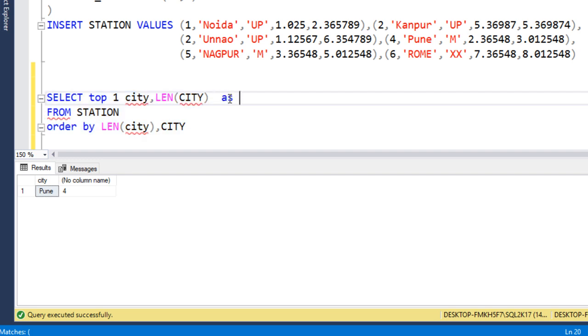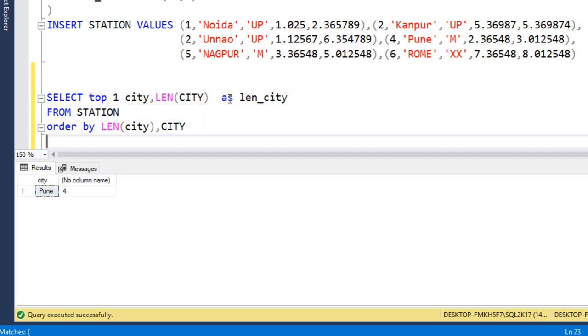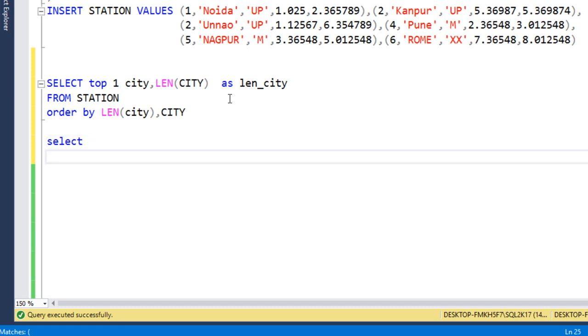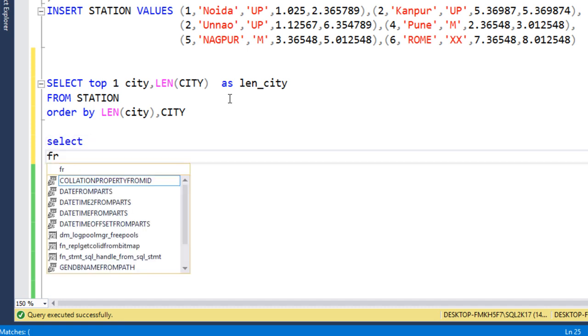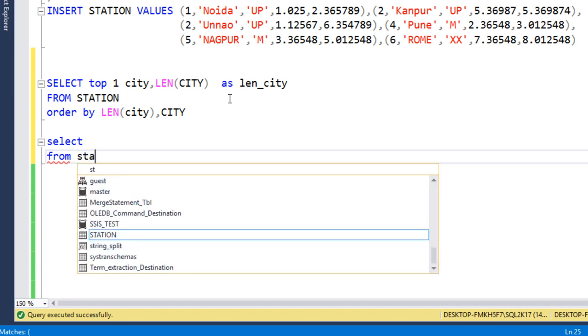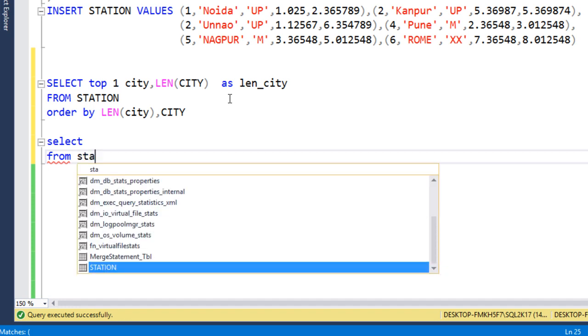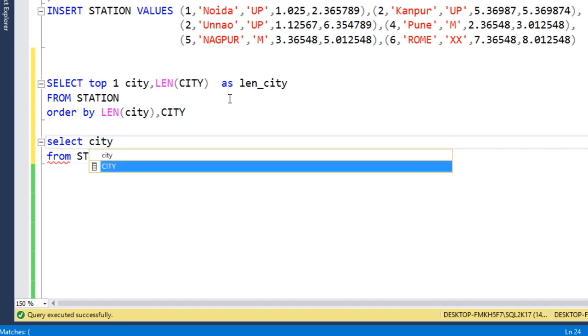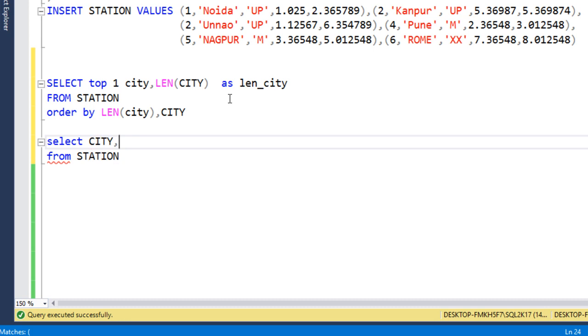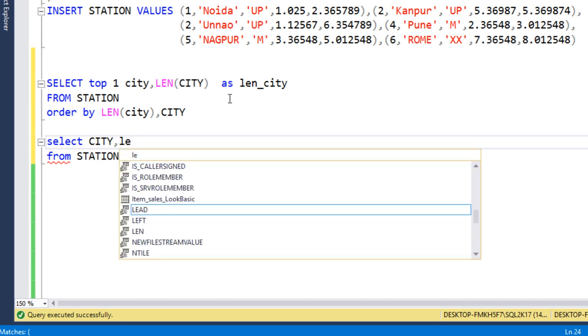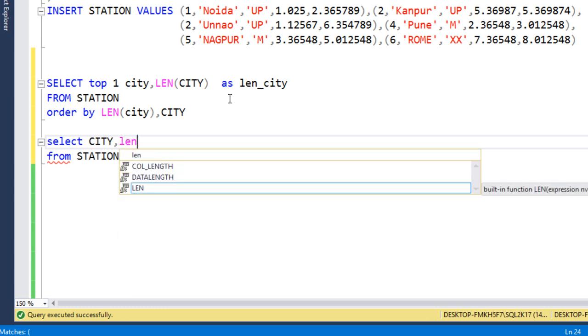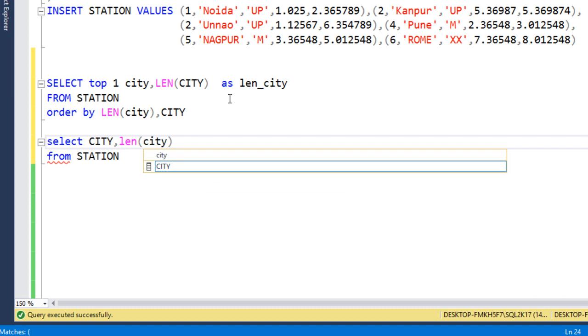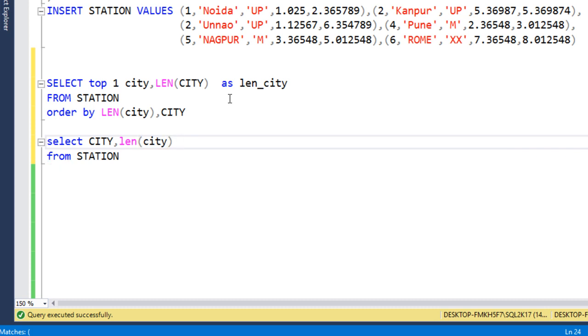Next, we also need to write a query for the largest city. For that we can write SELECT from our table, that is STATION. Then here we need to get the City, comma, length of that city. So we can use LEN of that city and let me call this as len_city.